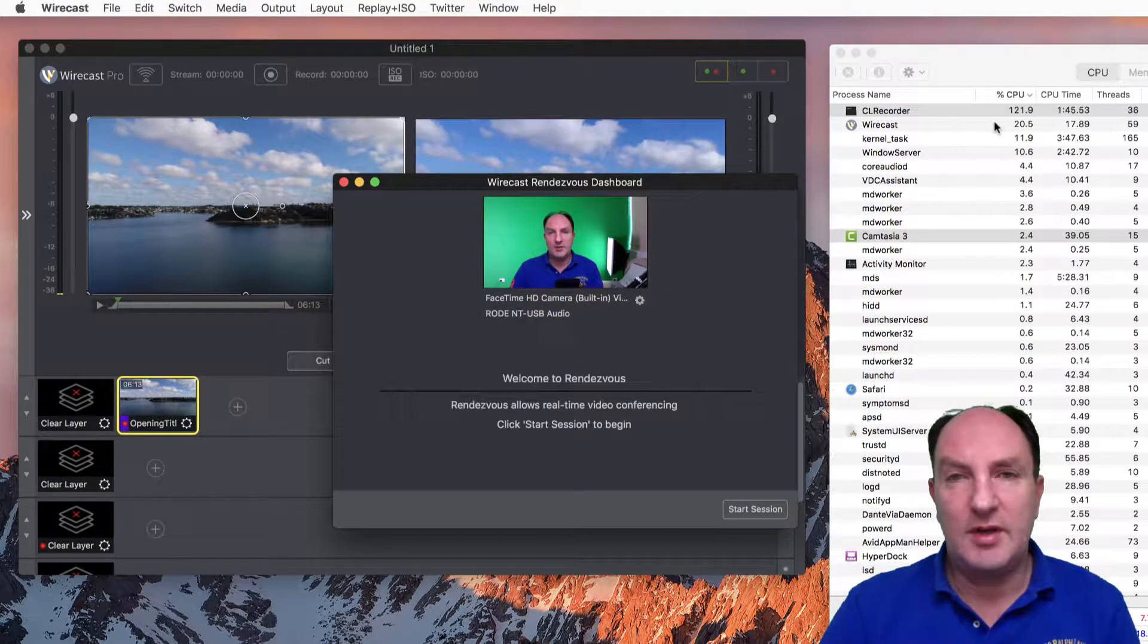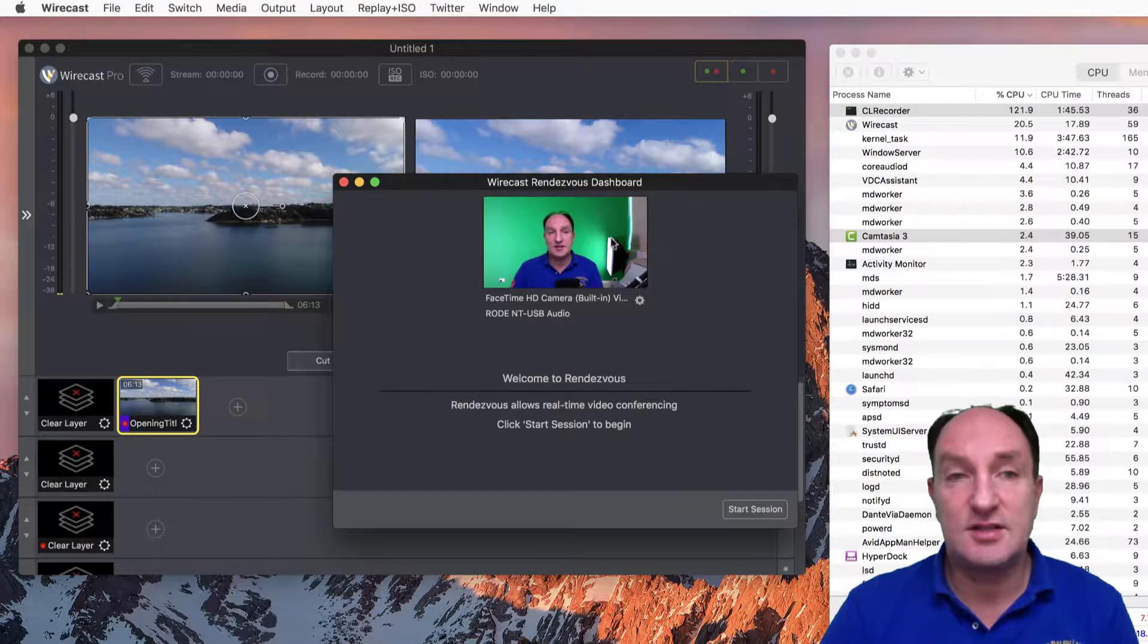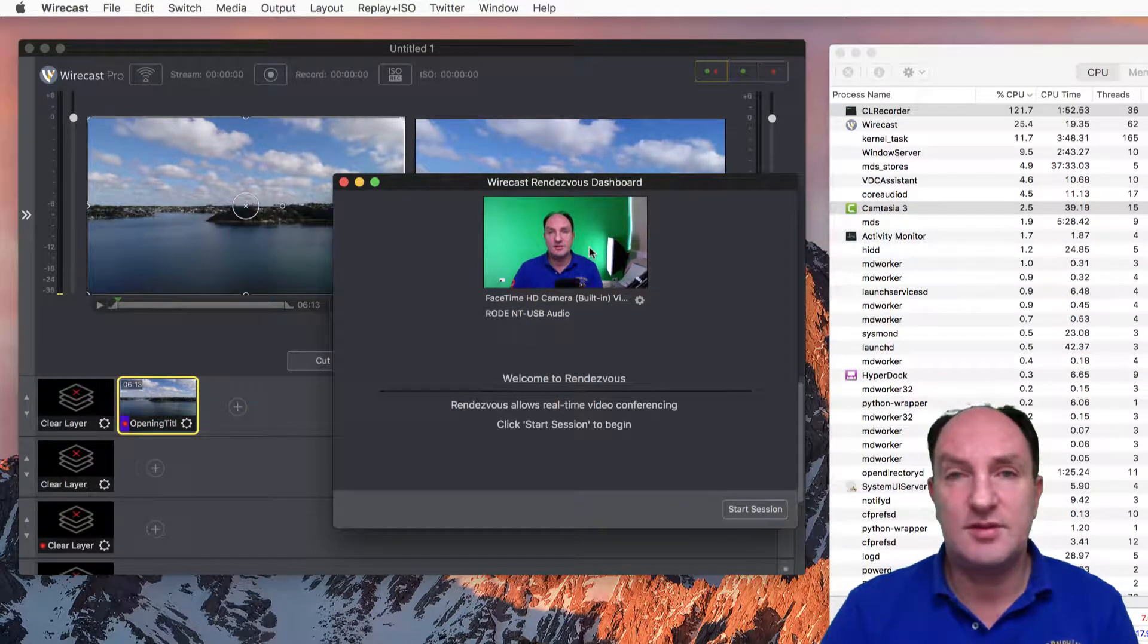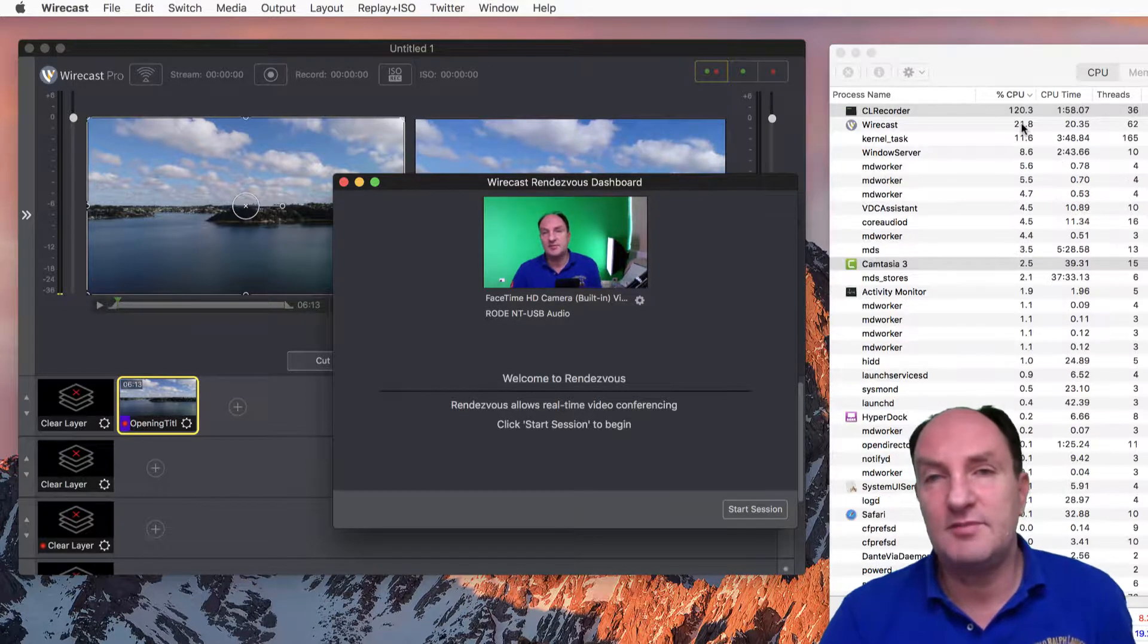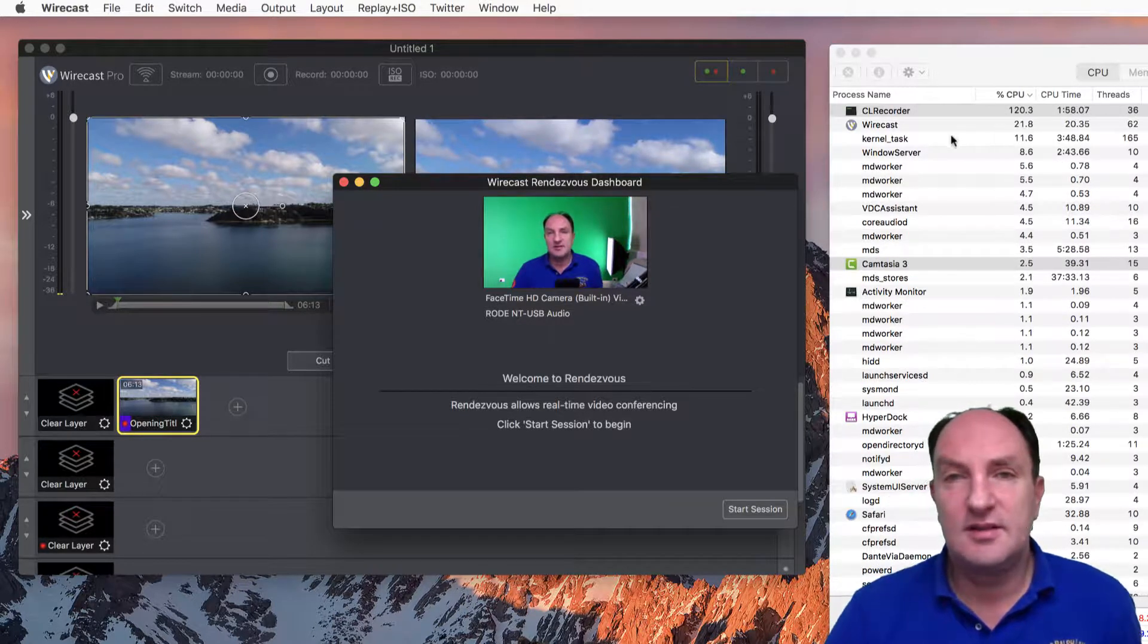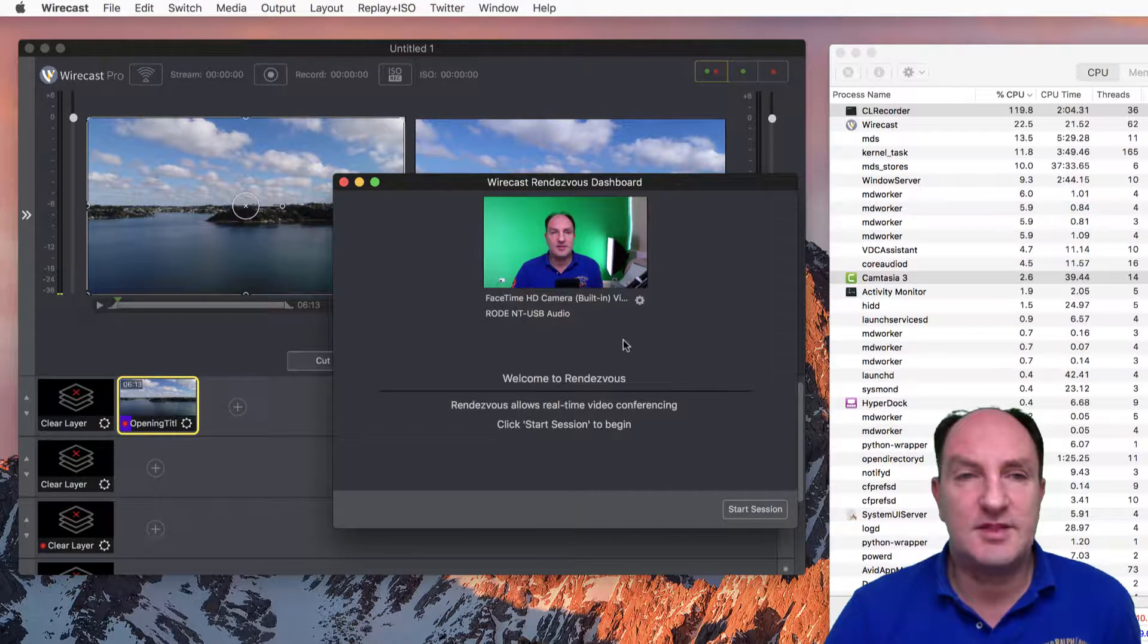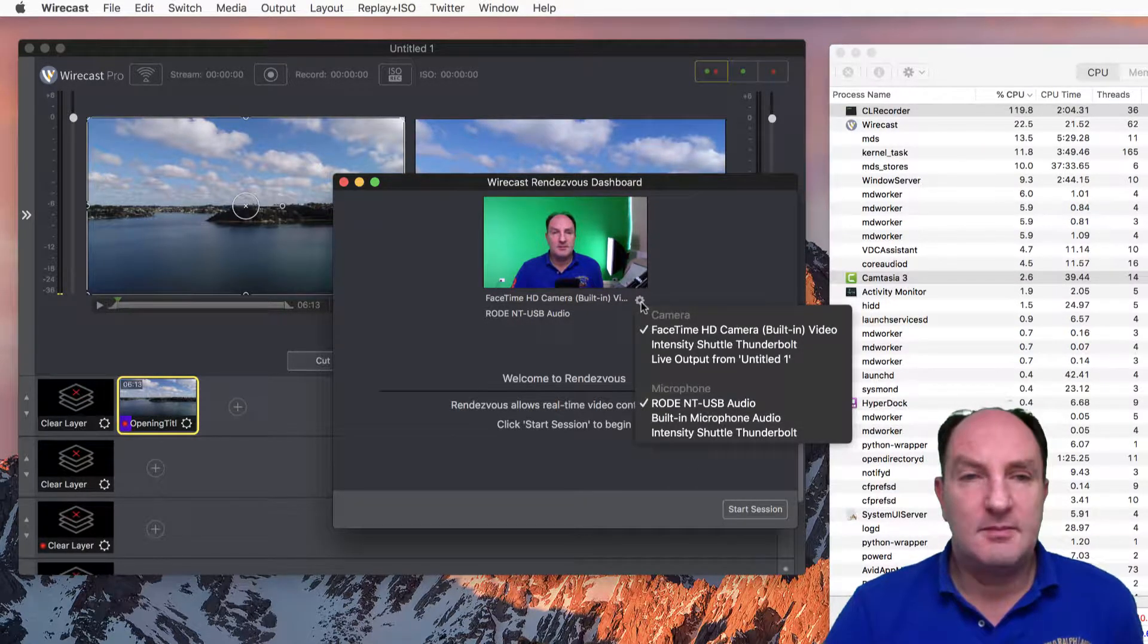When we open the Rendezvous dashboard we now currently have 20%, that's just using this camera as an input source to Rendezvous and pushing up to 25%, back down to 21%, so let's call it around 20 to 25%. But this is where it gets interesting.